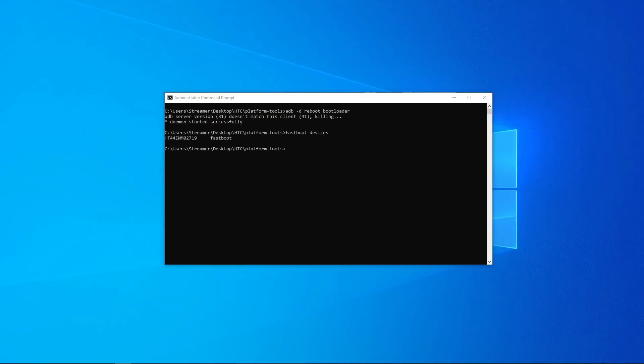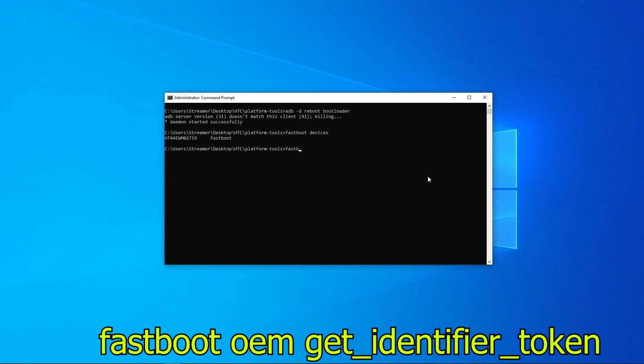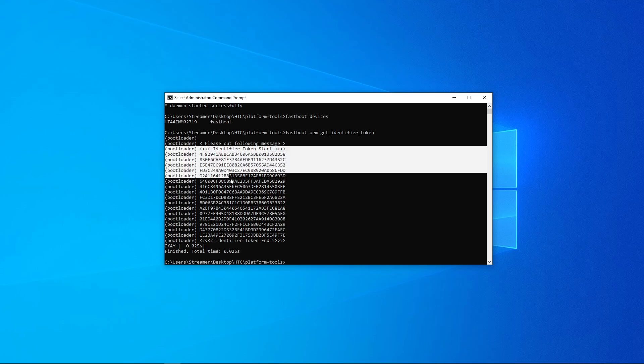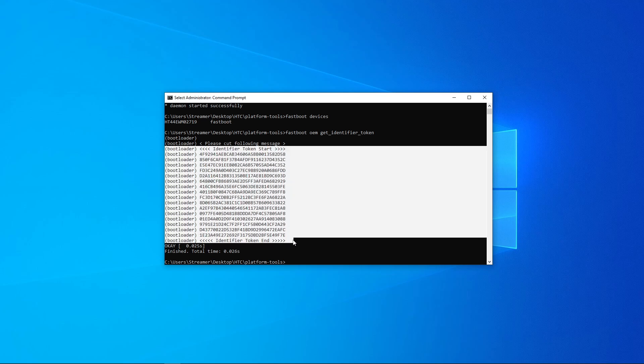On command prompt, type in fastboot devices, and we can see that our HTC device is in fastboot mode. Now everyone's identifier key is going to be different, so we can't share identifier key tokens to actually get the unlock, which is why we needed our own account on htcdev.com. Type in fastboot oem get_identifier_token, and here is our identifier token. Now it tells you to please cut out the following message. We just need from here to here the identifier token start and finish. So just copy it, open up a notepad, and just kind of take this out anywhere that it says bootloader.